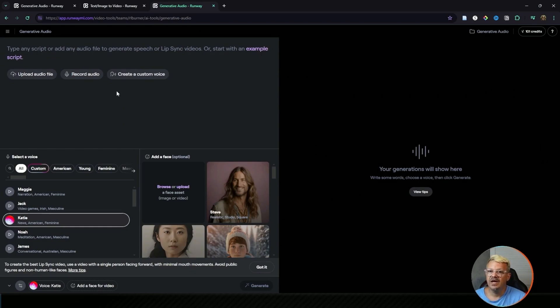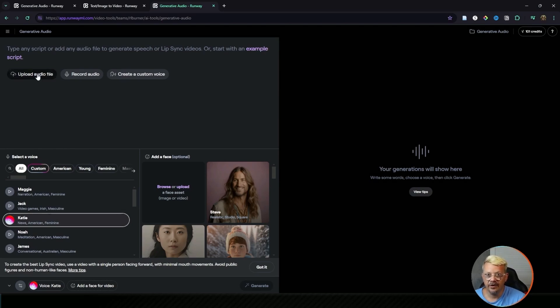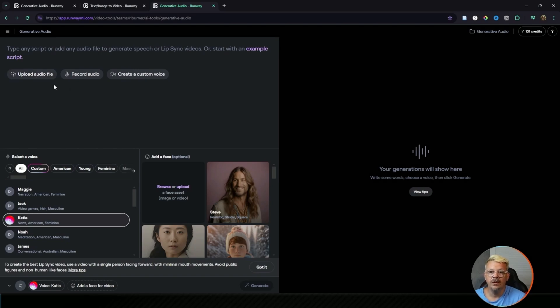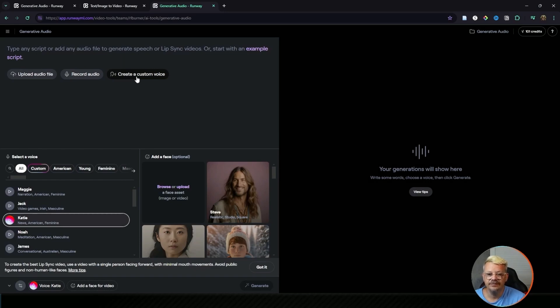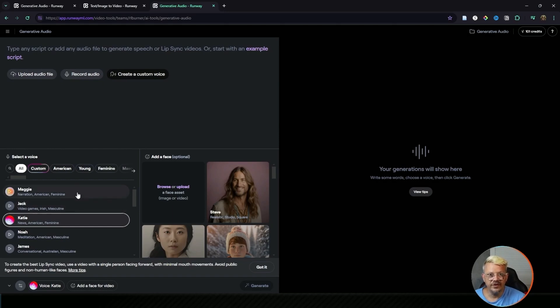You've got lots of options of how to make this work. When it comes to the audio, you can either upload an audio file that you already have, maybe you created something in Eleven Labs, or you already recorded something. You can record the audio live right here in Runway, or if you are on the pro plan or above, you can create a custom voice. You can also use one of the existing voices within Runway.